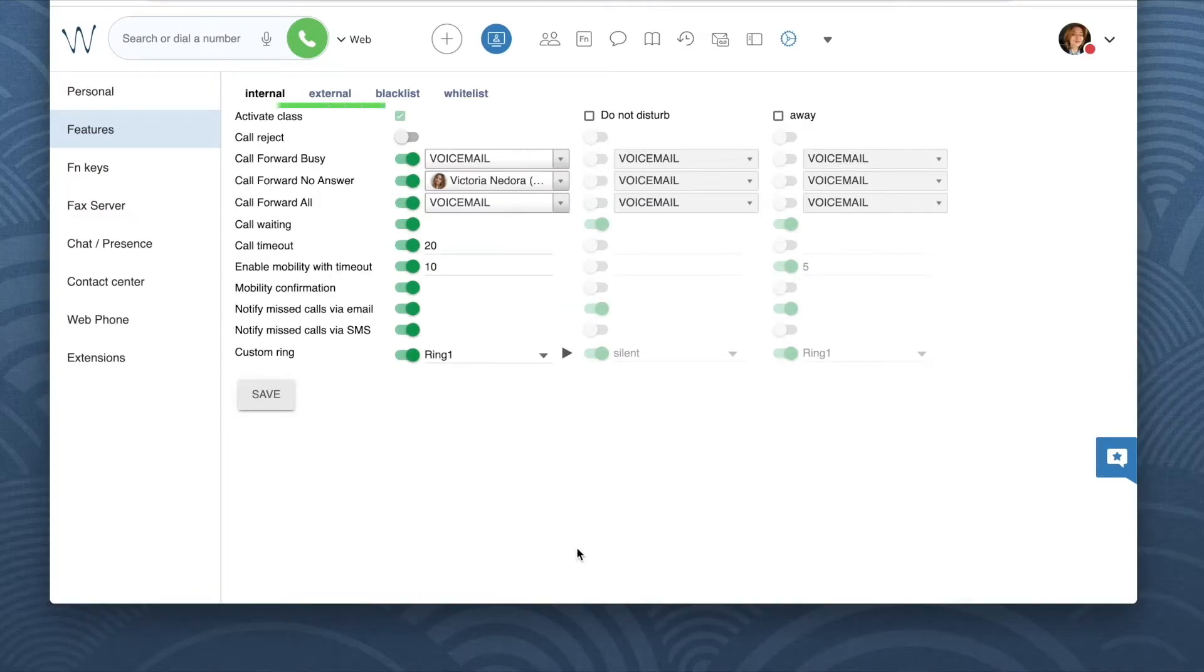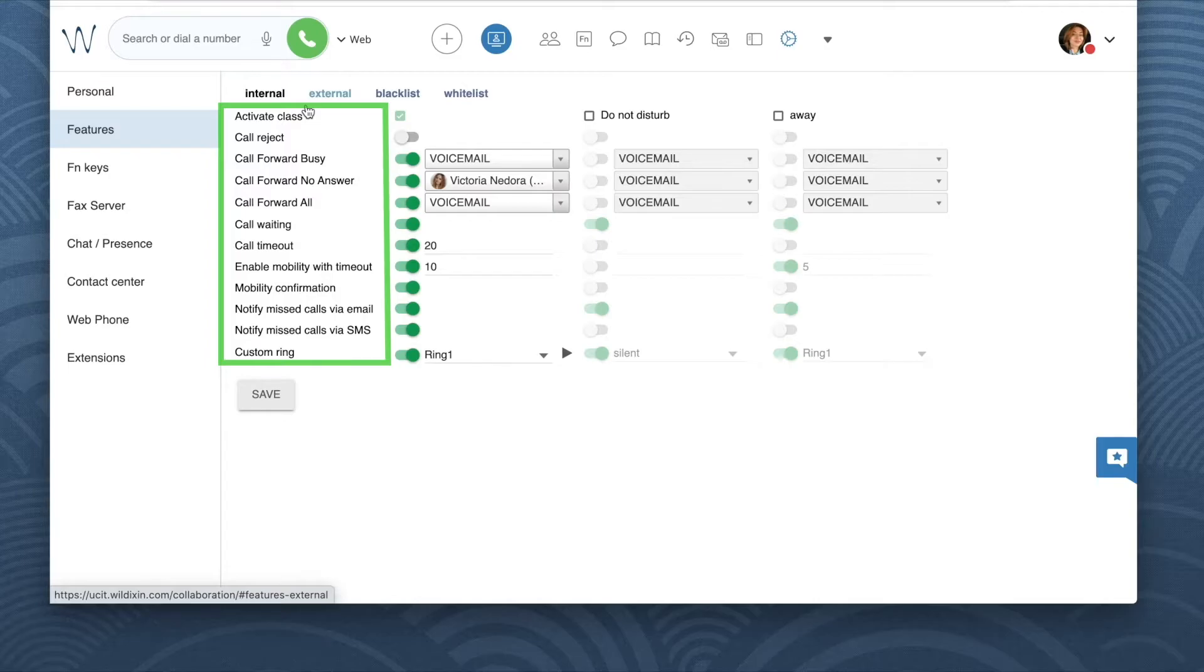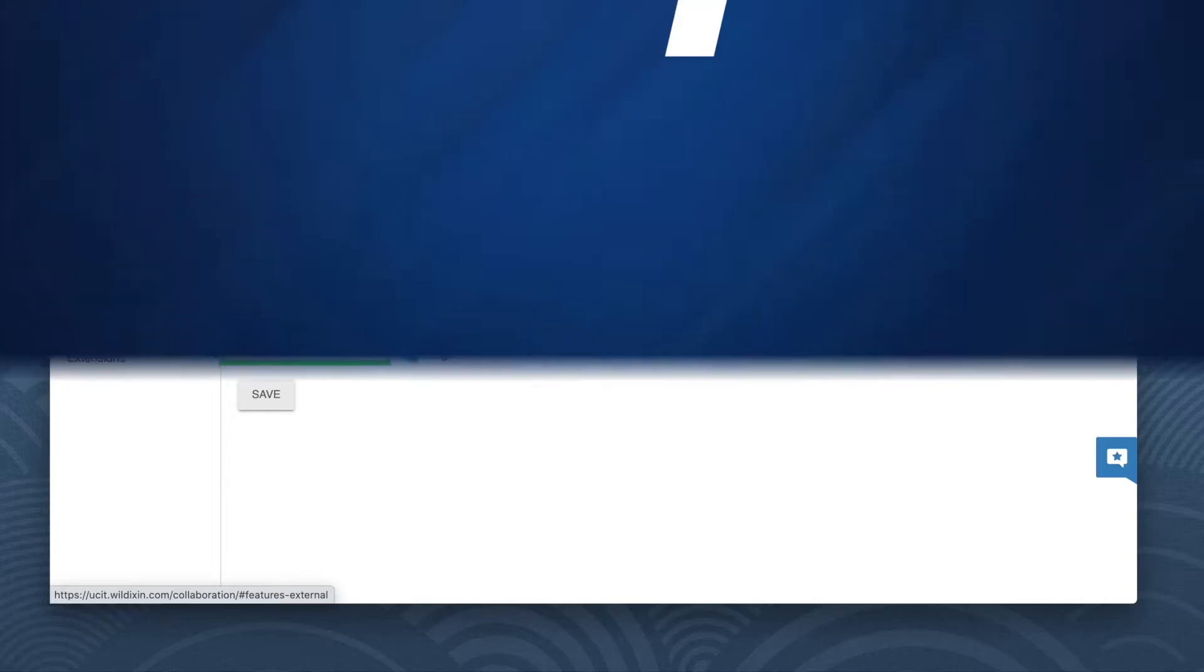The behavior which we set up in the first tab internal in the first column is applied for all the incoming calls unless other call classes are activated in the features menu.